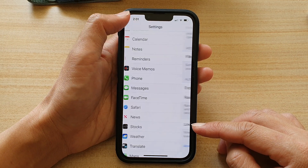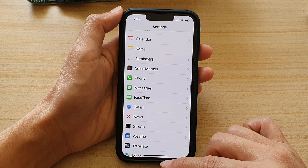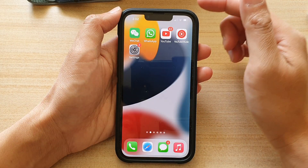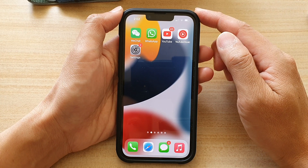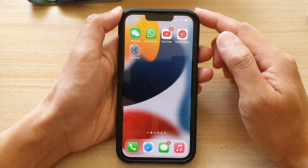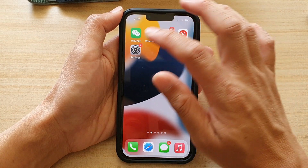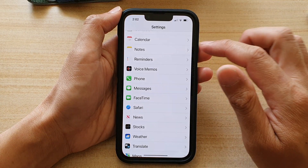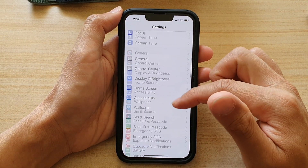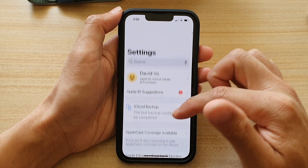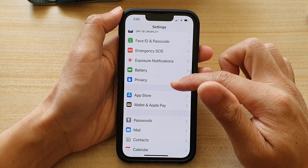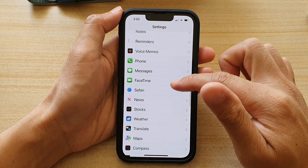First, let's go back to the home screen by swiping up at the bottom of the screen. And on the home screen, tap on Settings. In Settings, you want to go down and tap on Messages.